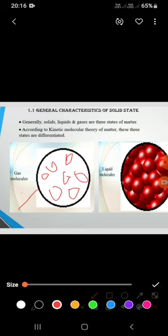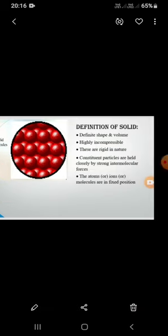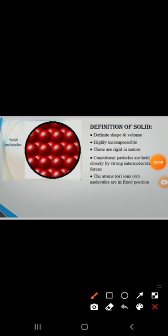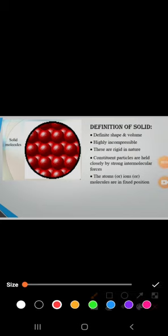Liquid molecules do not have definite shape but they do have definite volume. Coming to solids — whether it is an atom, ion, or molecule, it is going to have definite shape and definite volume. Also, solids have orderly arranged molecules, as you can observe in the diagram.